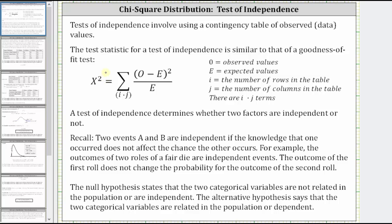A test of independence determines whether two factors are independent or not. If they are not independent, they are dependent. Recall two events A and B are independent if the knowledge that one occurred does not affect the chance the other occurs. For example, the outcome of two rolls of a fair die are independent events — the outcome of the first roll does not change the probability for the outcome of the second roll.